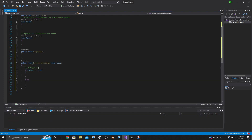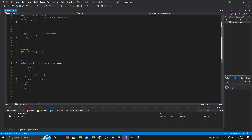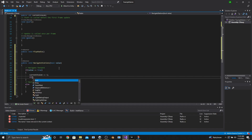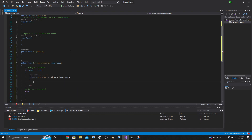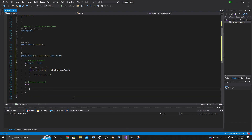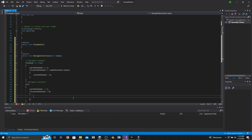The if statement will be to navigate forward in the radio station, and the else statement will navigate backwards. In the if statement, we're going to say CurrentStation plus equals one. Beneath that, we make another if statement saying if CurrentStation is greater than or equal to RadioStations.Count — we say greater than or equal to because List.Count counts from one whereas our functionality starts from zero. In that if statement, CurrentStation equals zero, going back to the beginning of the list. In the else statement, CurrentStation minus equals one, and if CurrentStation is less than zero, then CurrentStation equals RadioStations.Count minus one.